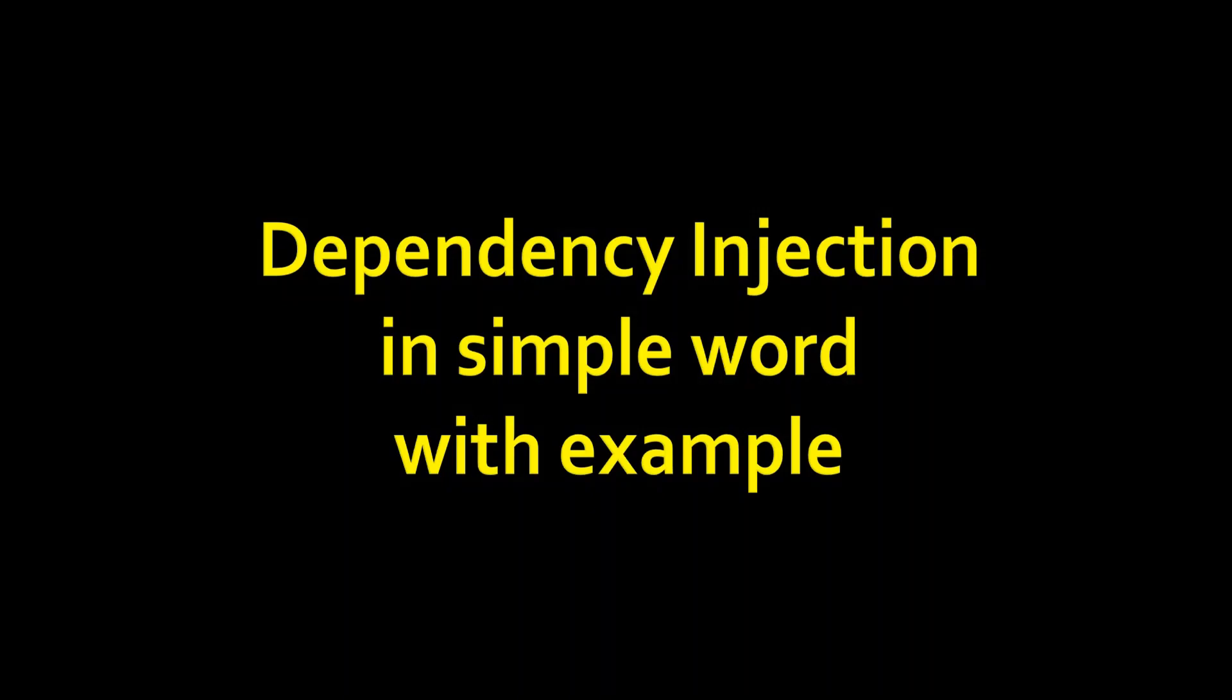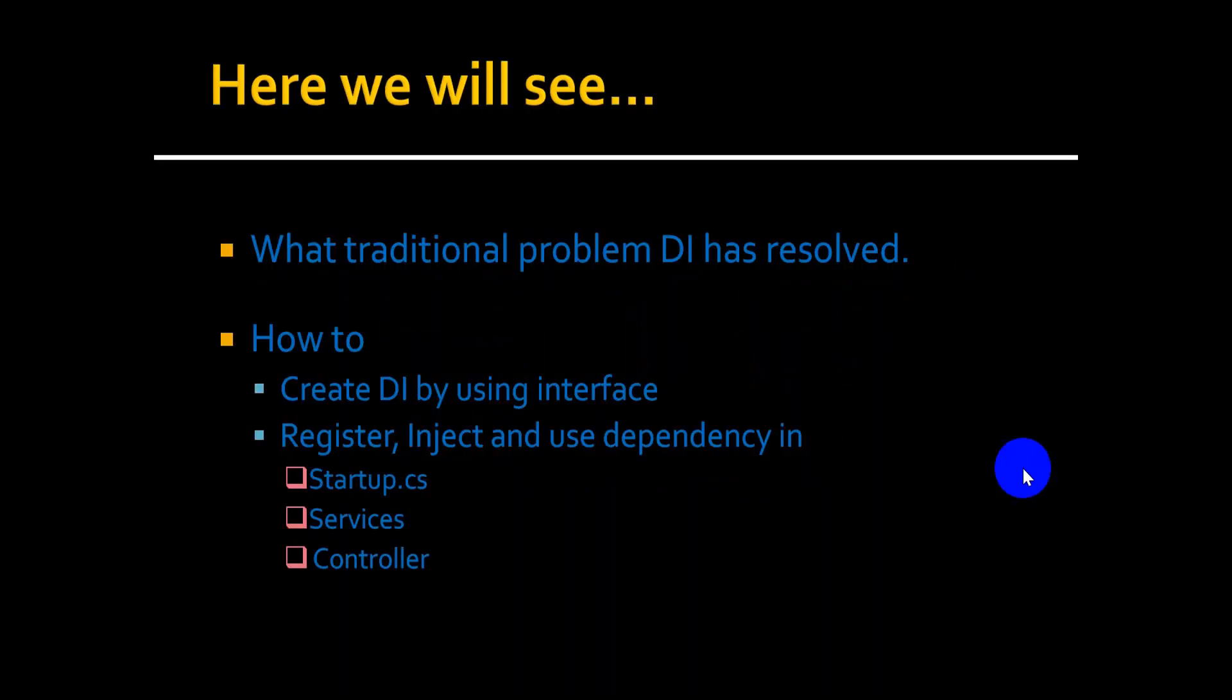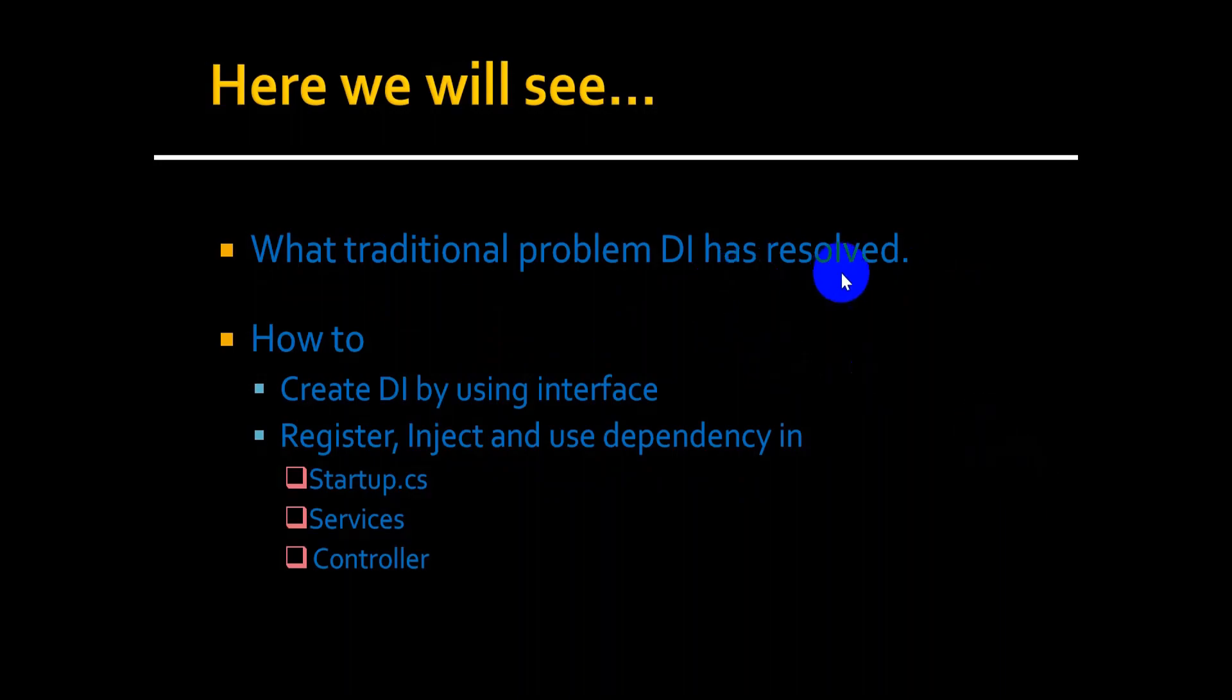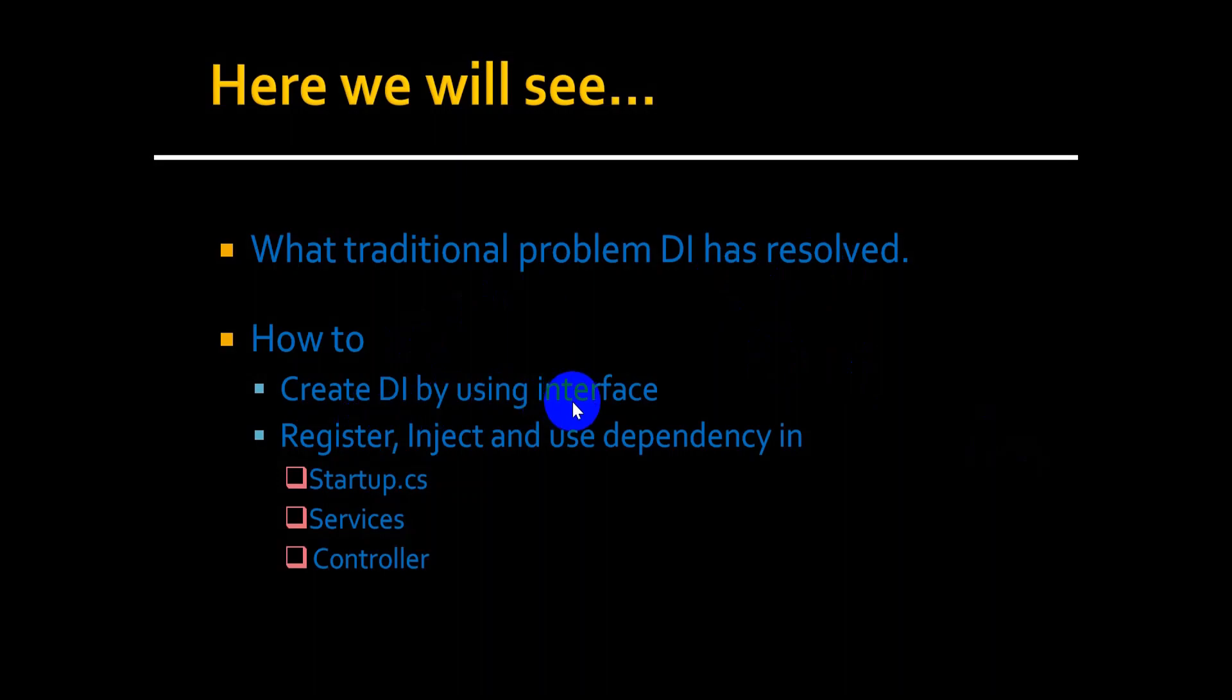Hi everyone, in this video we will understand what is dependency injection in simple words with example. We will see what traditional problem dependency injection has resolved and how to create dependency injection using interface.